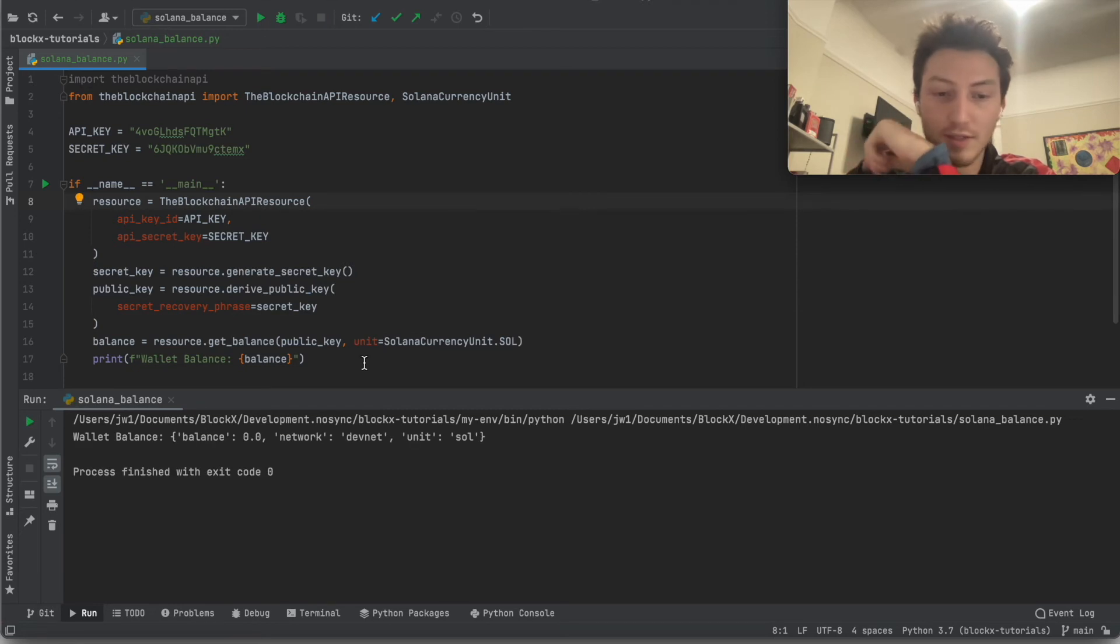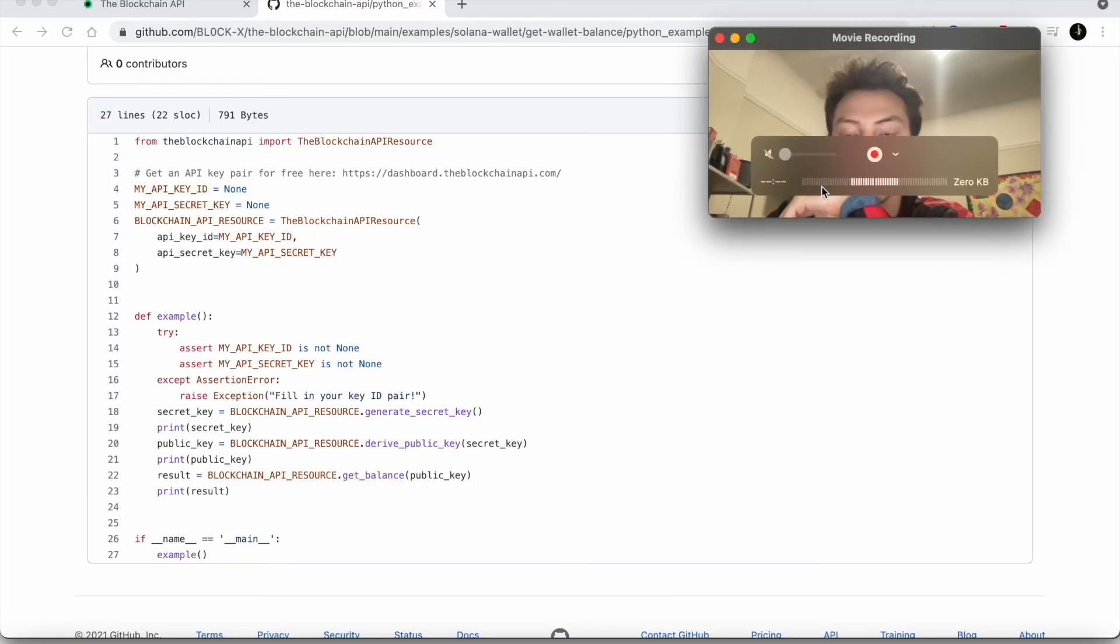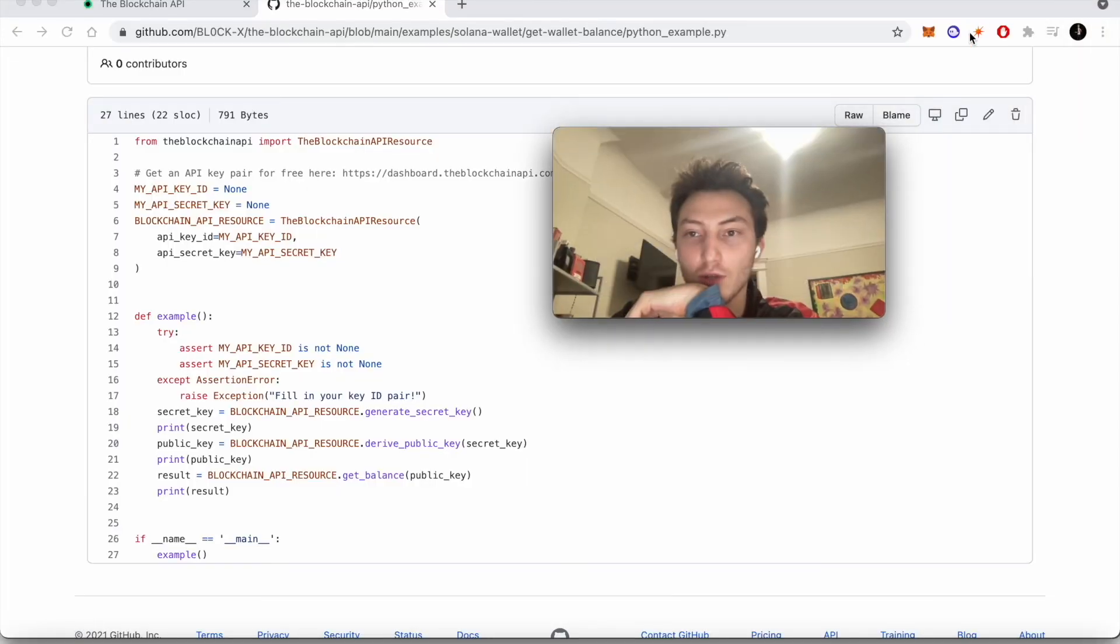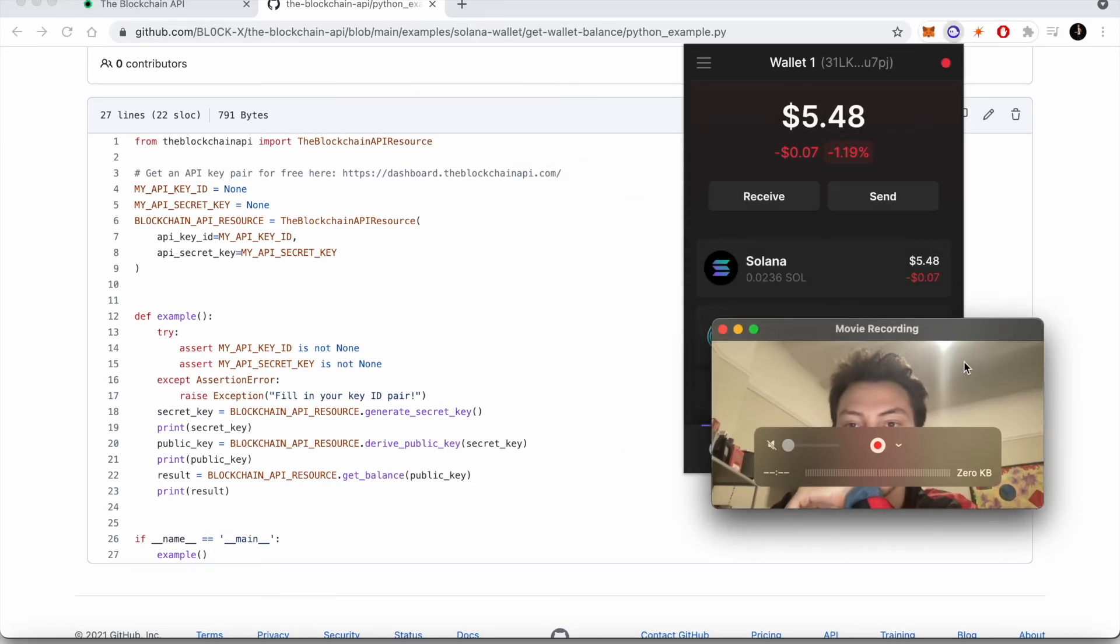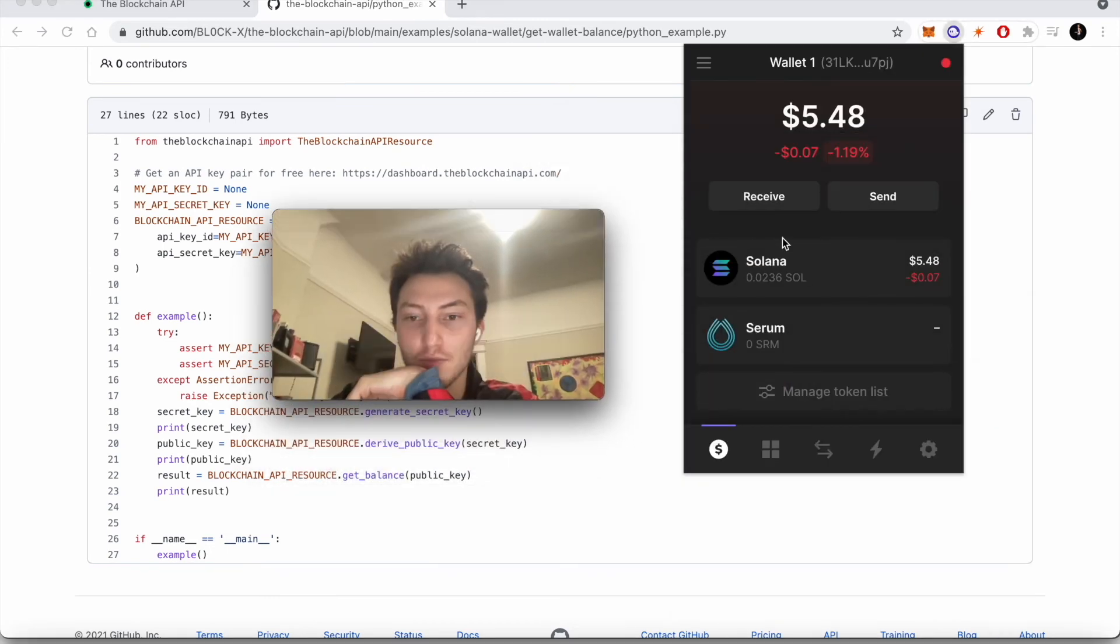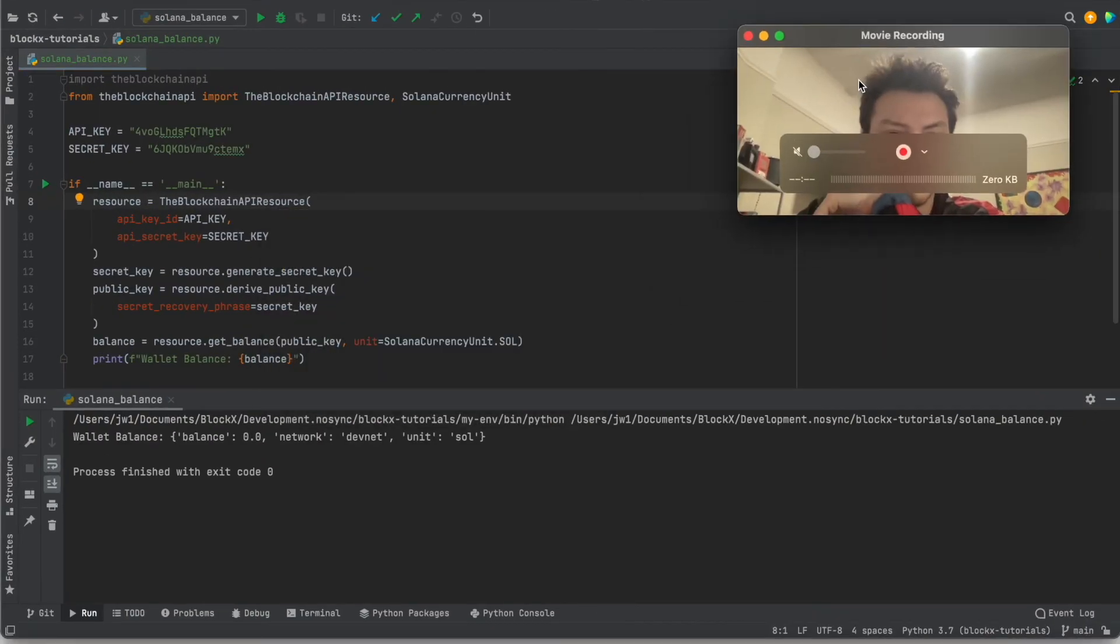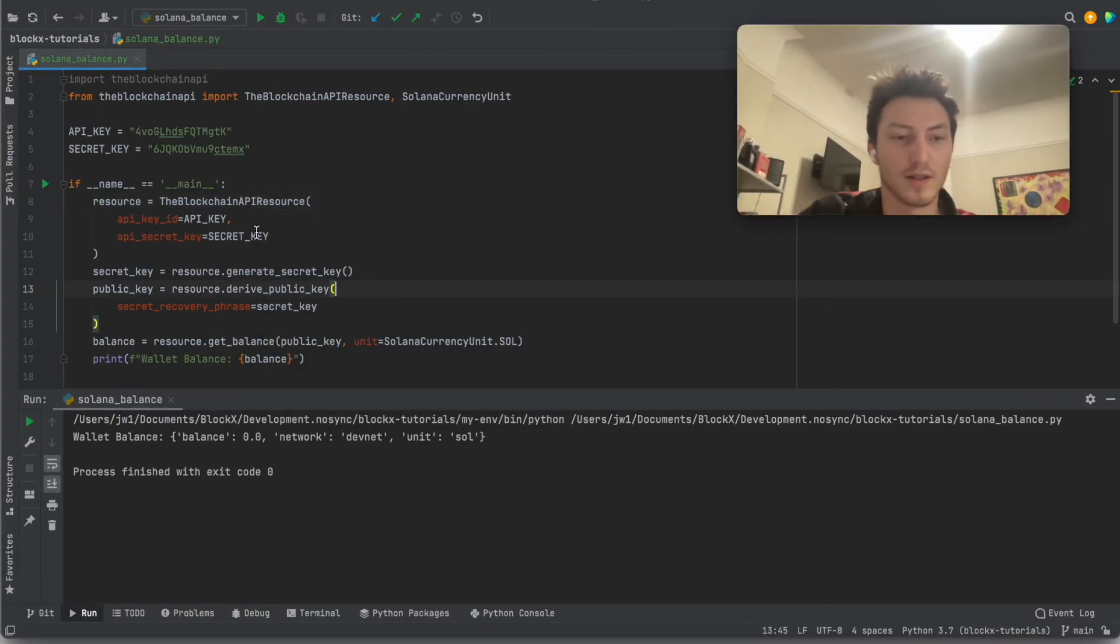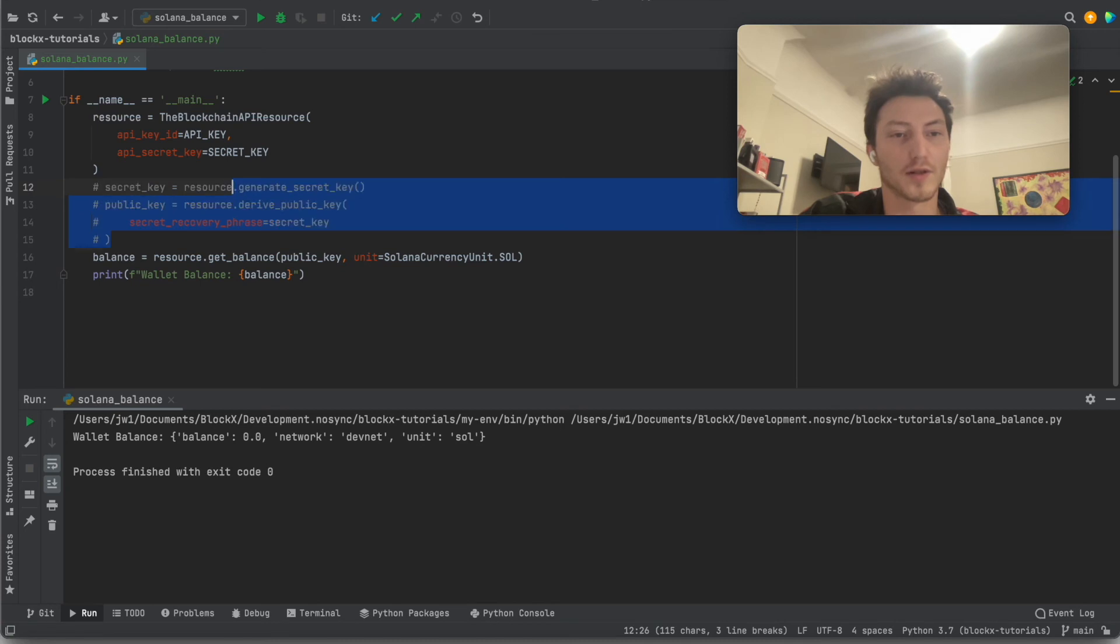Let's use this wallet I have over here. It has 0.0236 Sol on it. Instead of creating a new one, we're just going to use this one.